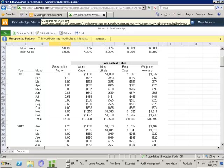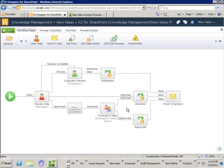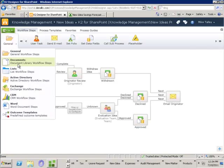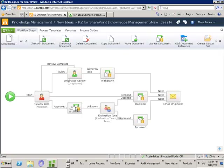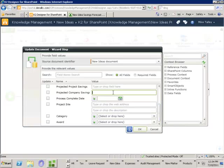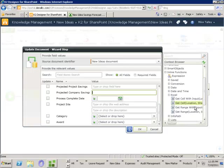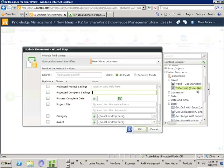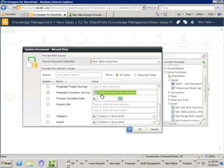Let's see how we do that inside of our designer. I just need to insert a new step and I'm going to get this value and store it inside the metadata column for projected company savings — so I need a metadata task to update the document metadata. The value I want to update is actually the projected company savings. To reach out to the Excel spreadsheet I use my inline functions. I've got saved inline functions and one of them is going to get the forecast value and convert it to a decimal, so I drop that in. It's going to go off and get the forecast and convert it to a decimal so it's the right format for the metadata column.